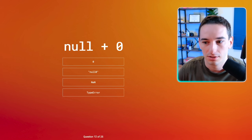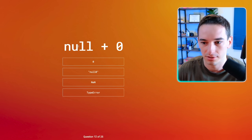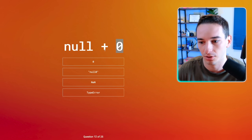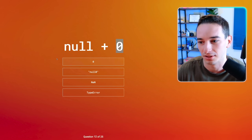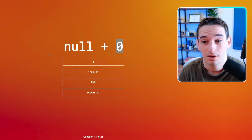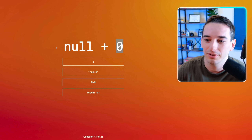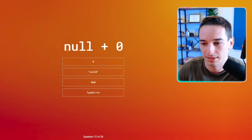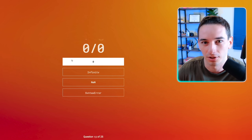Null plus zero. I think this is just going to do addition. So I think this is going to be zero plus zero is zero again. It could do string concatenation, but I feel like this is going to just do addition. Let's go with zero.